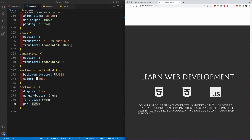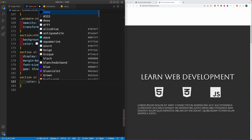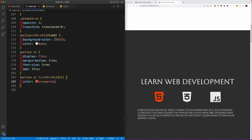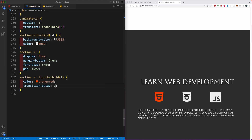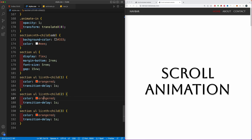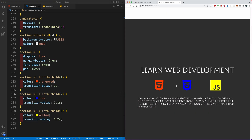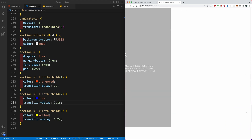To add delay to each icon individually, we'll use the section, then select the ul li and use nth-child to select each one. For the first child, let's change the color to orange-red and add a transition-delay of 1 second. Then copying and pasting for the second and third children — changing colors to blue and yellow and increasing the delays to 0.1 and 0.2 seconds. Now on refresh, if you scroll down you'll see the elements animate in with a slight delay. You can play around and increase or decrease the transition-delay property.